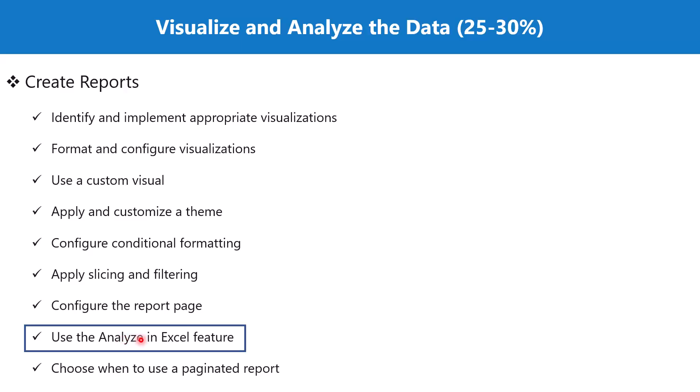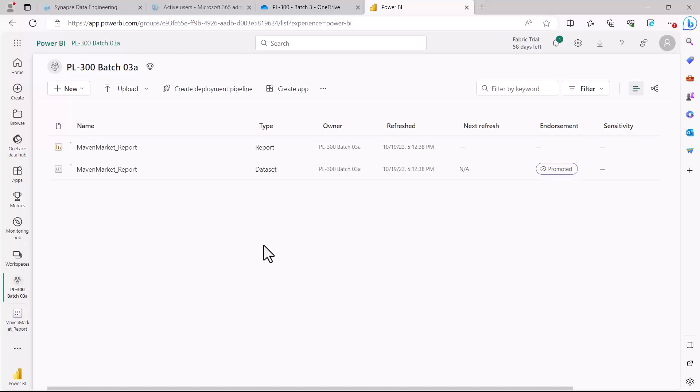Let's go to the Power BI service and see where we can find the option for Analyze in Excel. Here I'm inside the Power BI service and inside the workspace that we created in one of the previous videos.